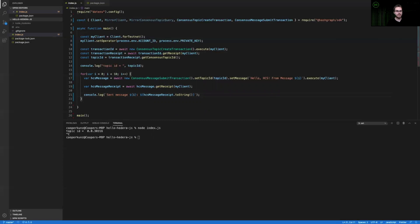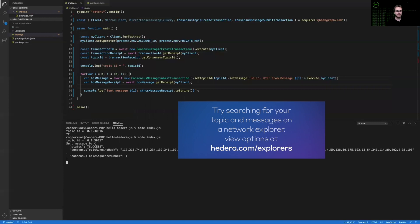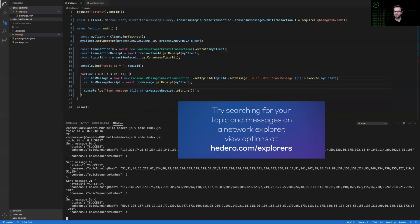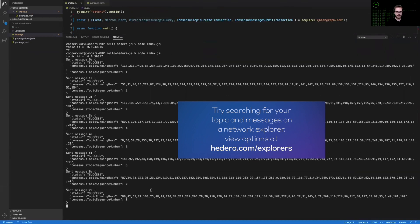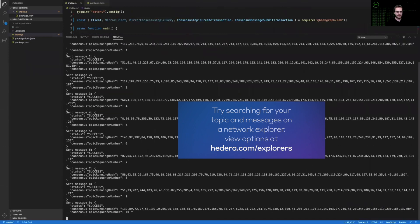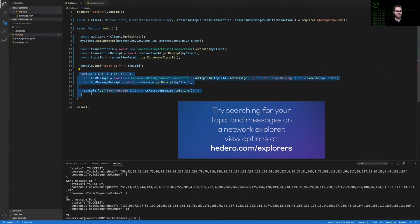We're getting the receipt of each of these HCS messages and then logging it to the console. And so just like we did before, we should be able to pause now and test our implementation to make sure that we're both able to create a new topic as well as publish messages to that topic. So by going back into my terminal and running node index.js, we should again see a new topic created on the test network, and then we should see 10 consecutive messages being published to this new topic. You can see we're at consensus topic sequence number six, then seven, eight, and nine. We have now successfully published all 10 of our messages into this new consensus service topic, which confirms that this implementation of our code is also working properly.